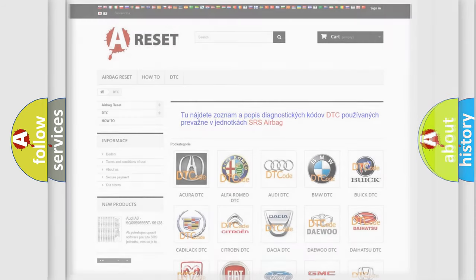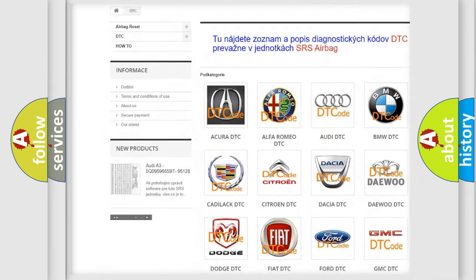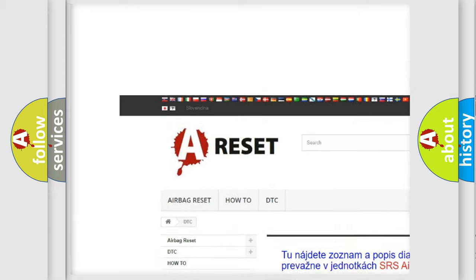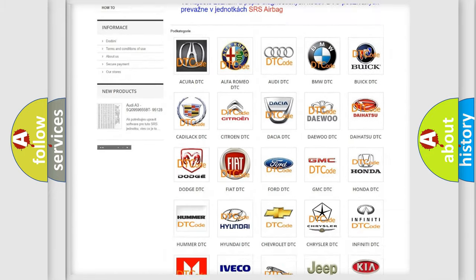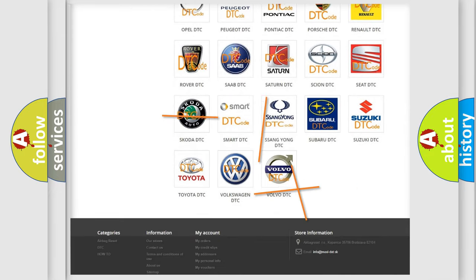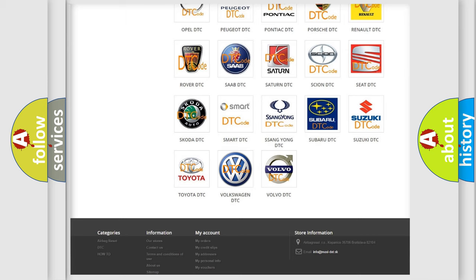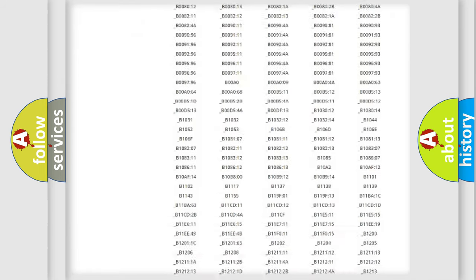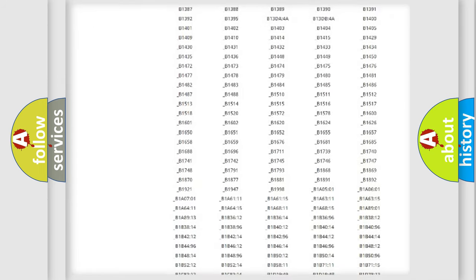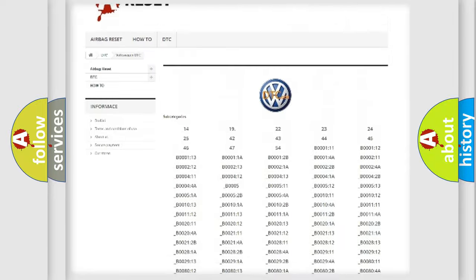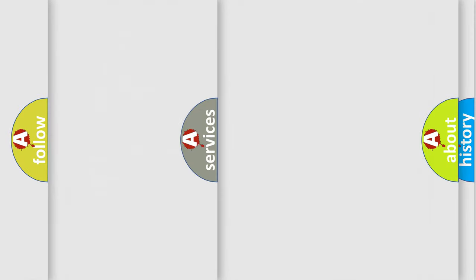Our website airbagreset.sk produces useful videos for you. You do not have to go through the OBD2 protocol anymore to know how to troubleshoot any car breakdown. You will find all the diagnostic codes that can be diagnosed in Volkswagen vehicles, and many other useful things.